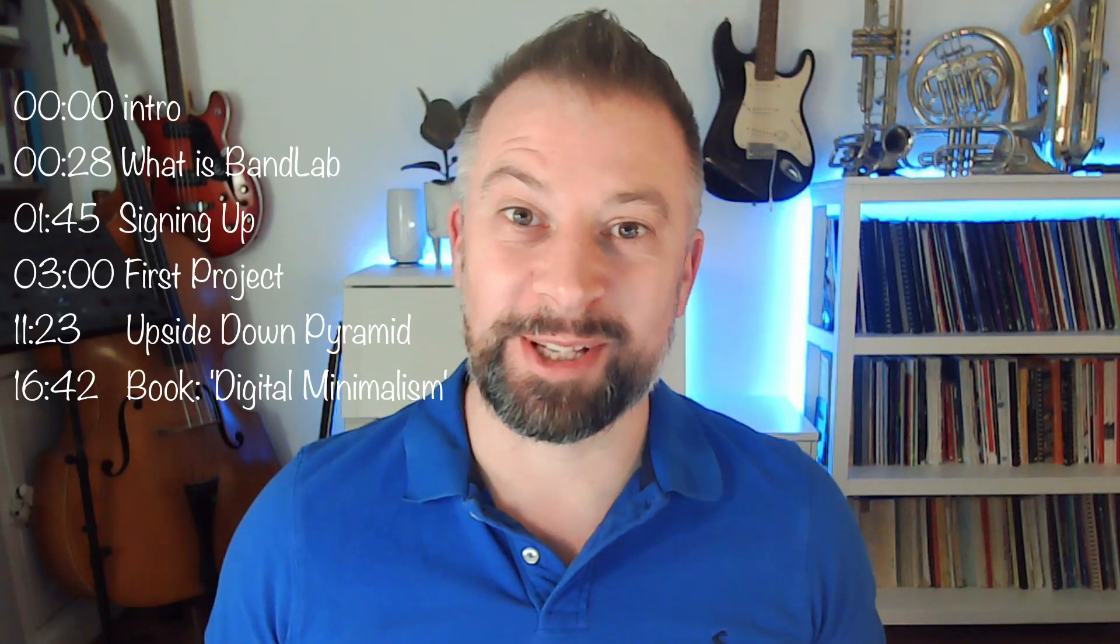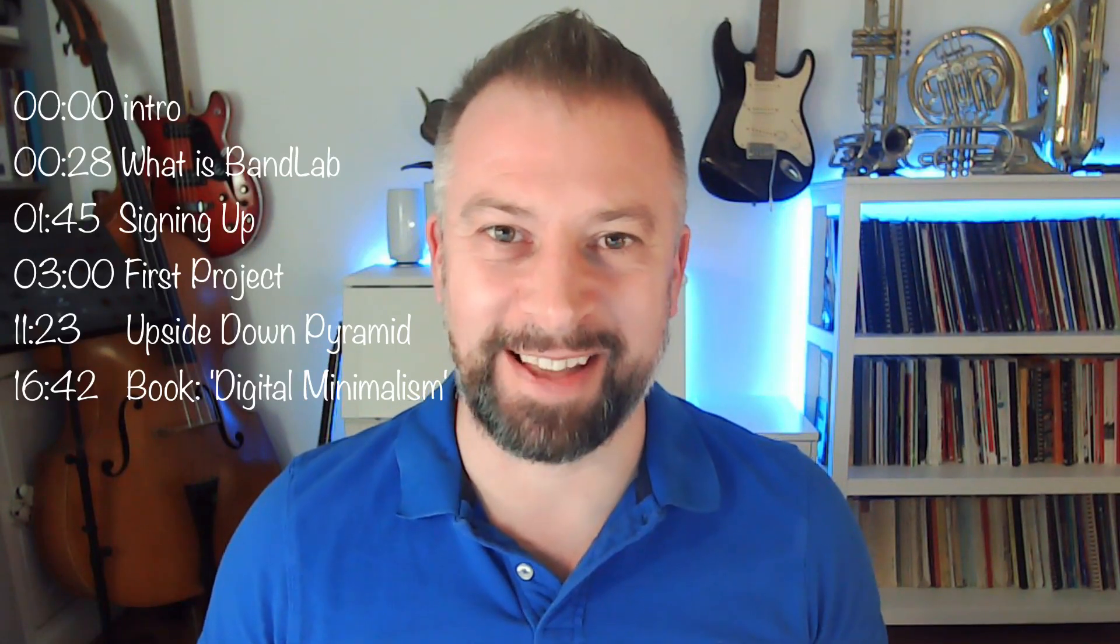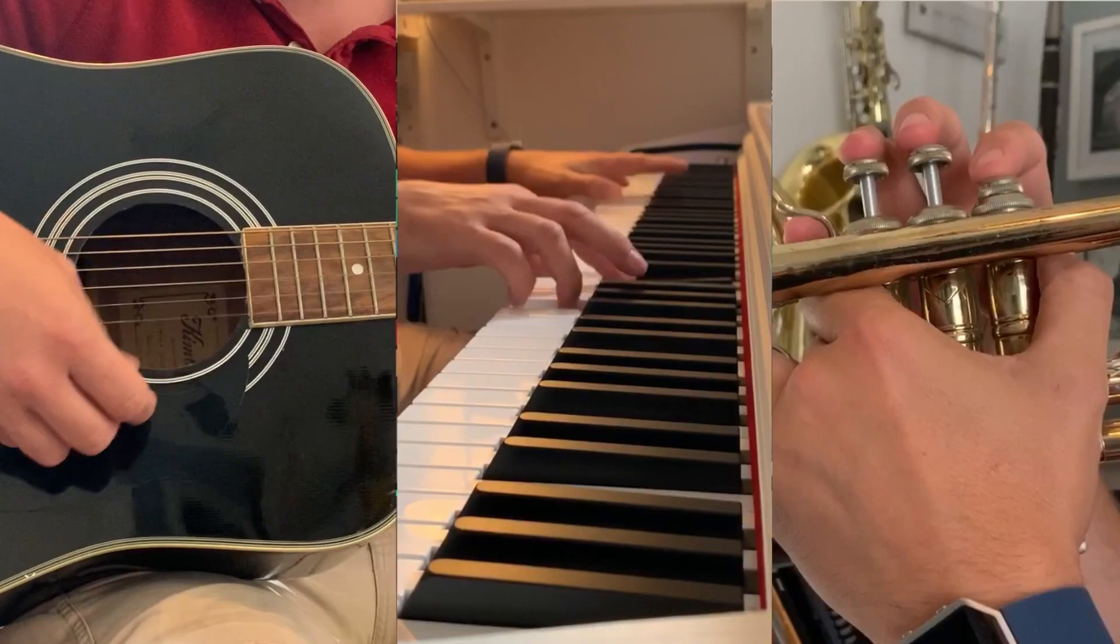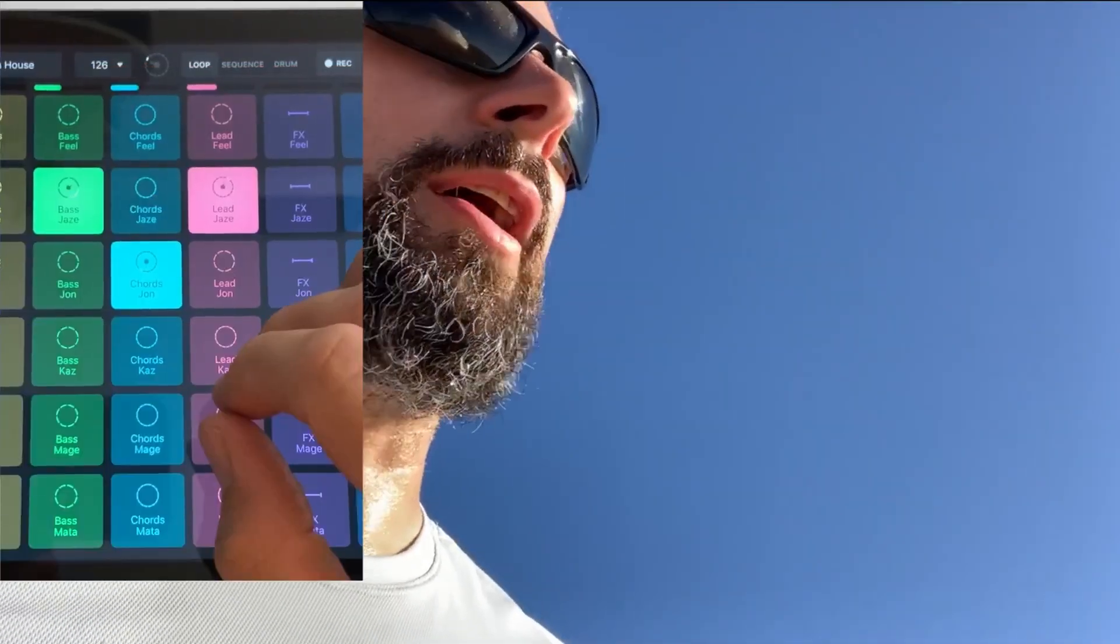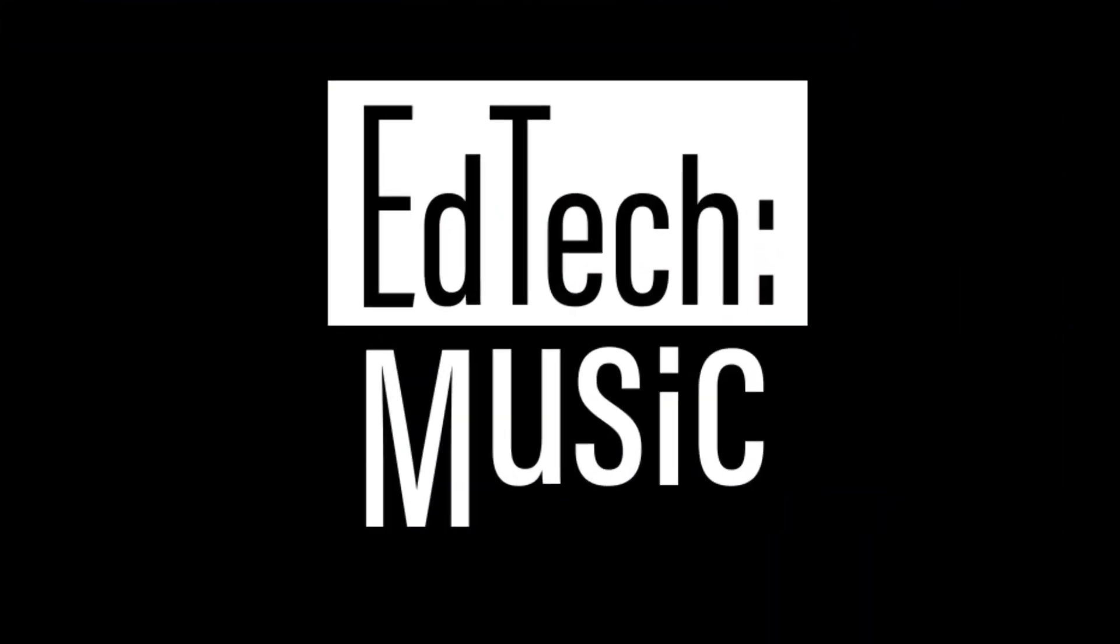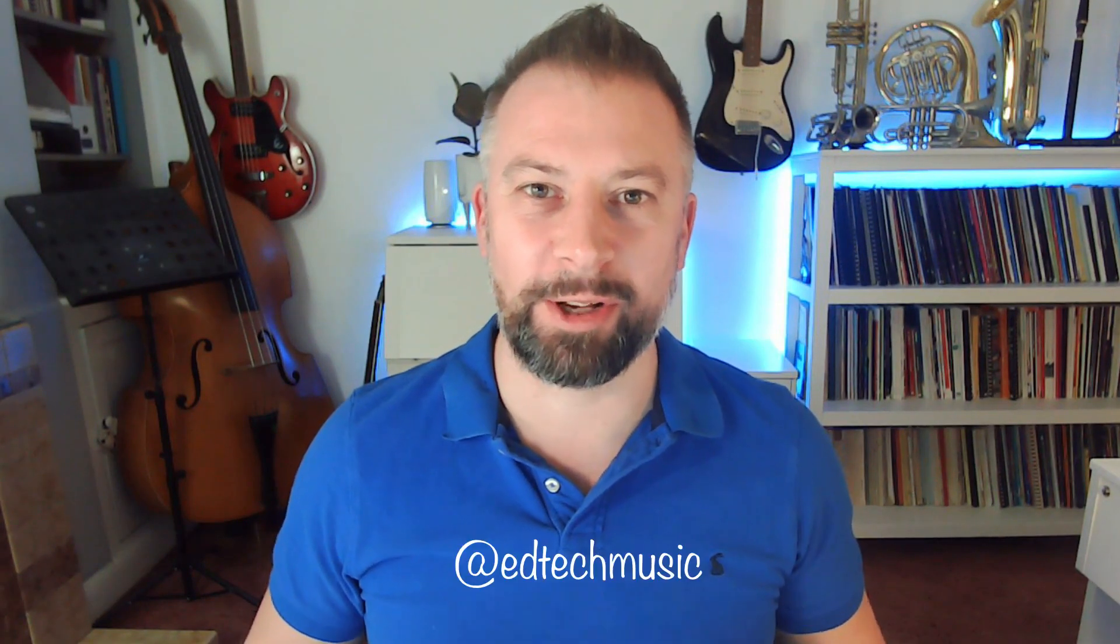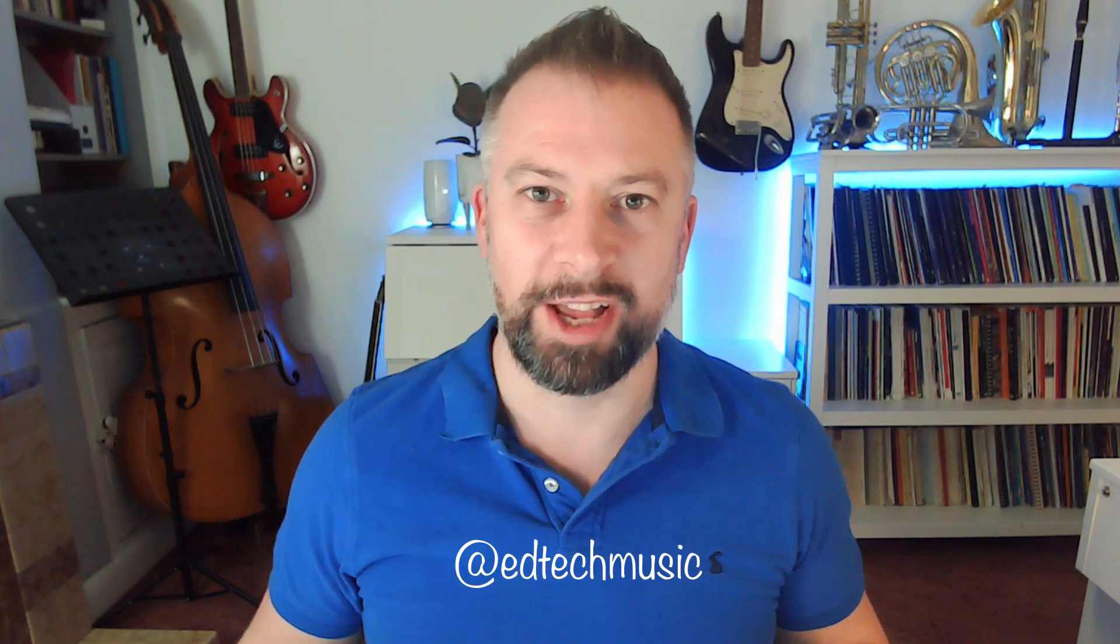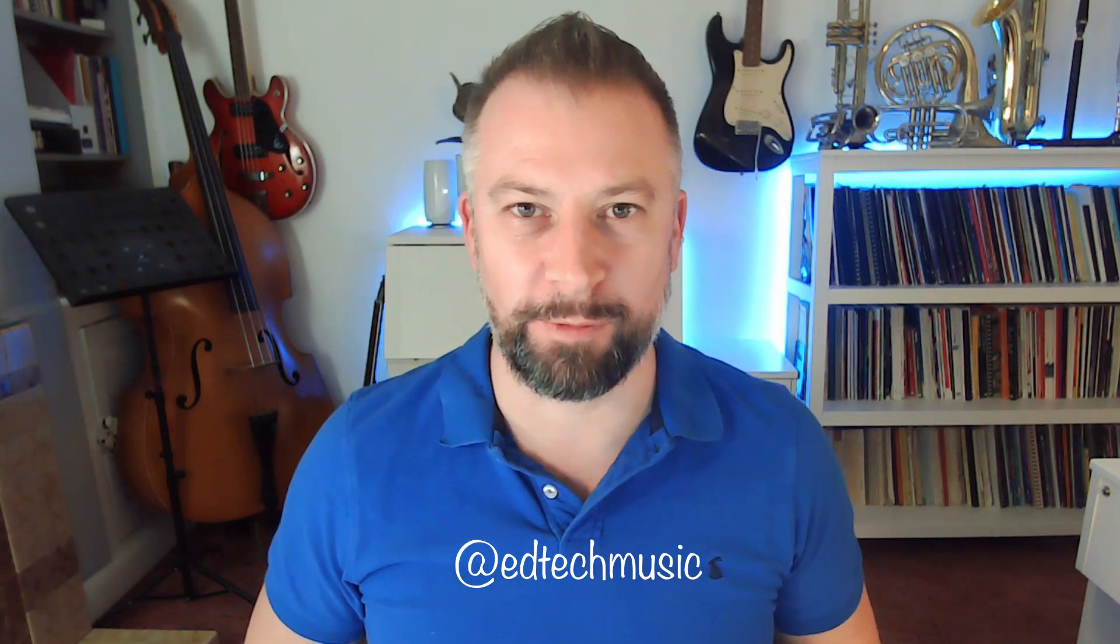Today starts a new series about how to teach music using BandLab. Hi guys, I'm Anthony and this is EdTech Music where we look at how technology can help teachers deliver music with more engagement and fun.